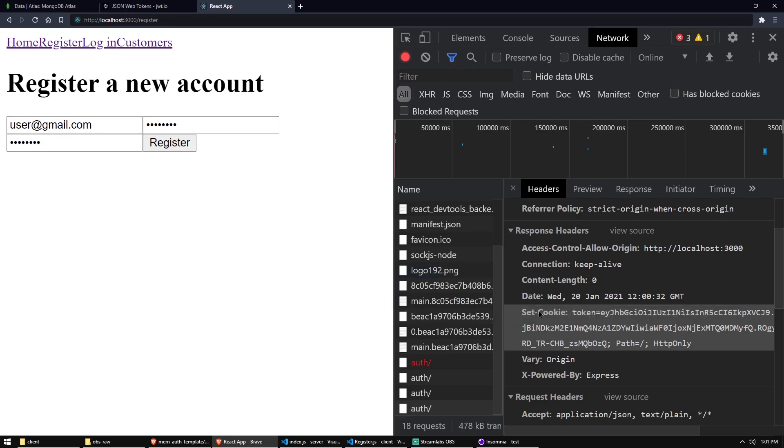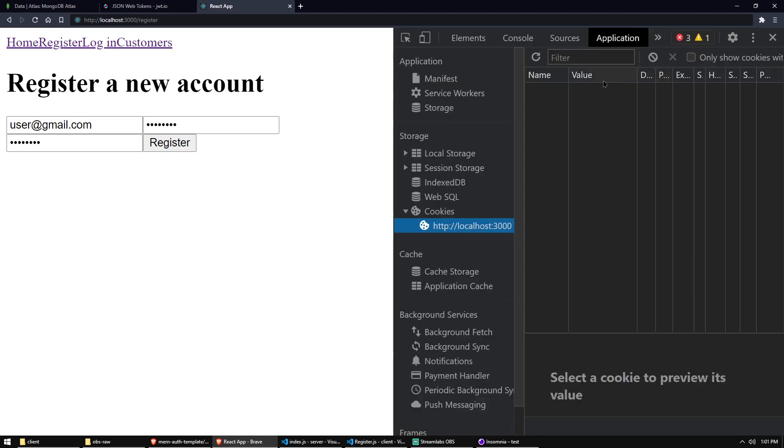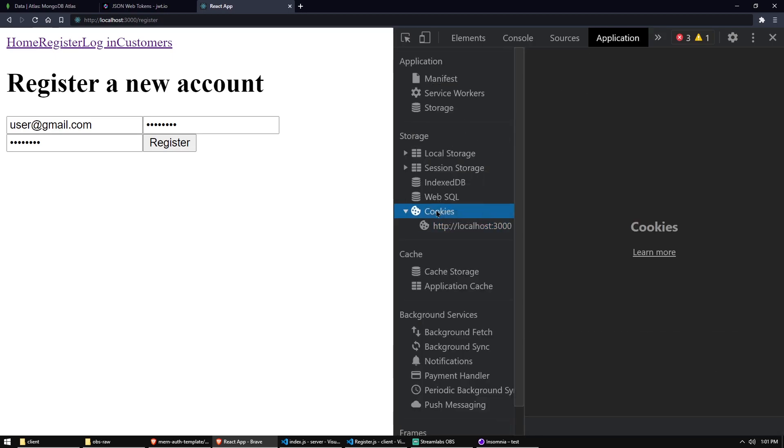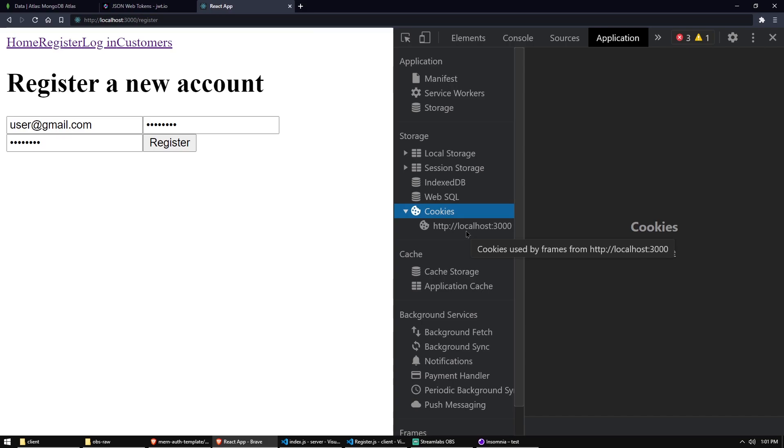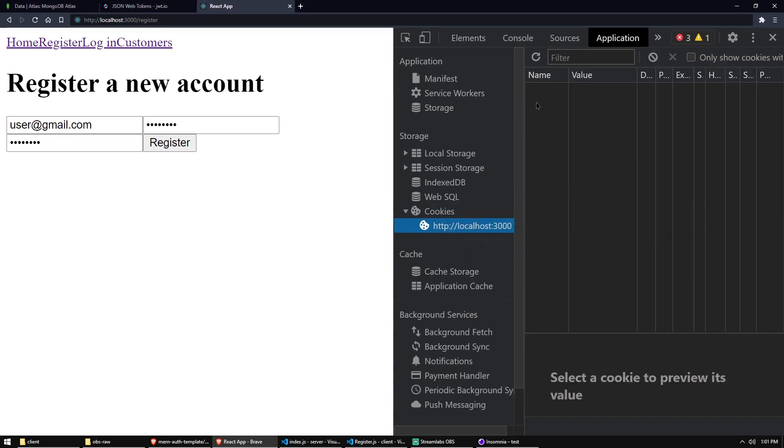Now we have the set cookie here, which hopefully has the browser set the cookie. But if we check out the application tab where we can actually see the cookies. So here in the storage cookies, I want to see the cookies. The cookies. No, the cookies stored in localhost 3000 is empty. There's no cookies here.